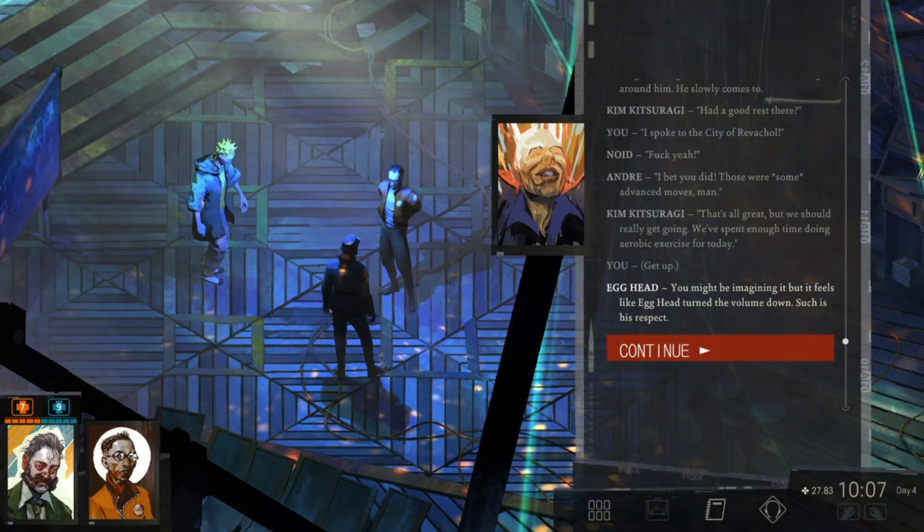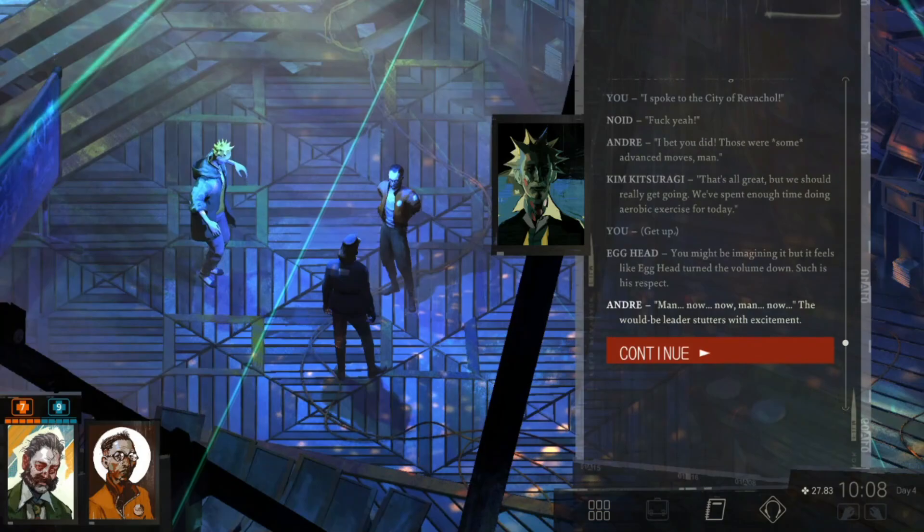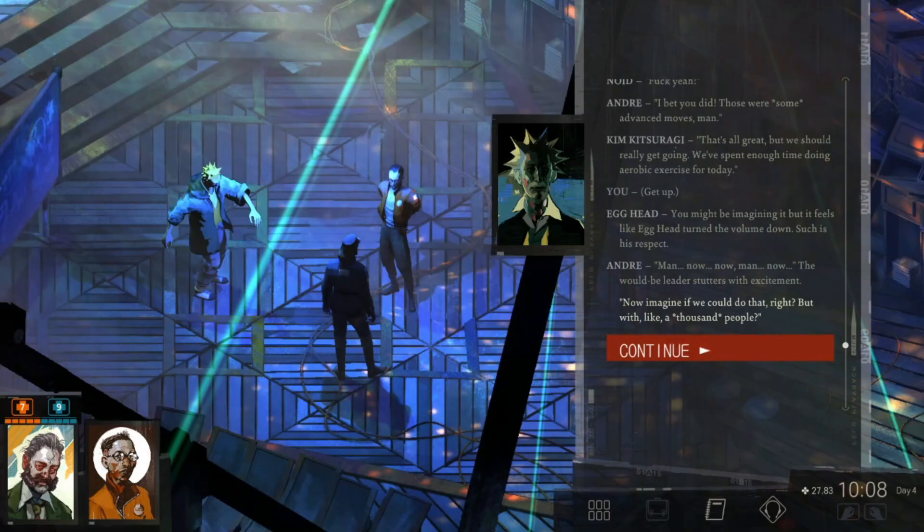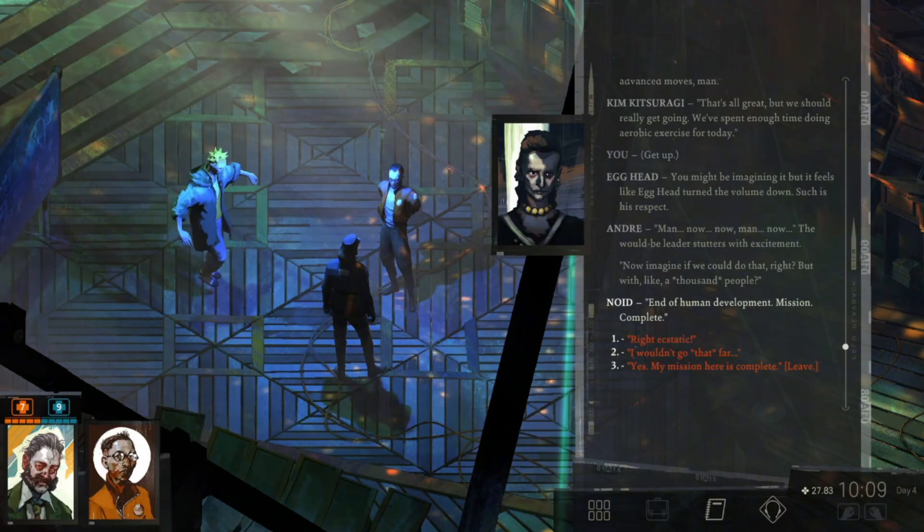You might be imagining it, but it feels like Egghead turned the volume down. Such is his respect. Man! Now imagine if we could do that, but with like a thousand people. End of human development. Mission complete. All right! You're absolutely beat. Muscles relaxed and feet like noodles underneath.